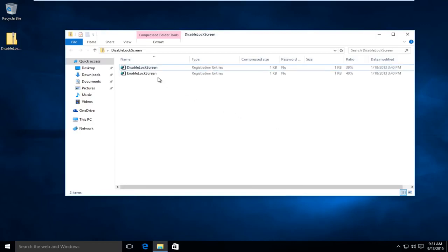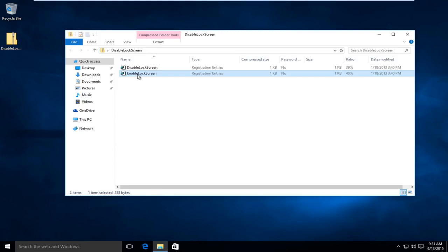And now at a later point in time, if we wanted to go back and enable the lock screen, we could double click on this registry entry that says enable lock screen. So I'd recommend putting this away on an external flash drive or put it in a safe spot if you wanted to re-enable it at a later point in time.